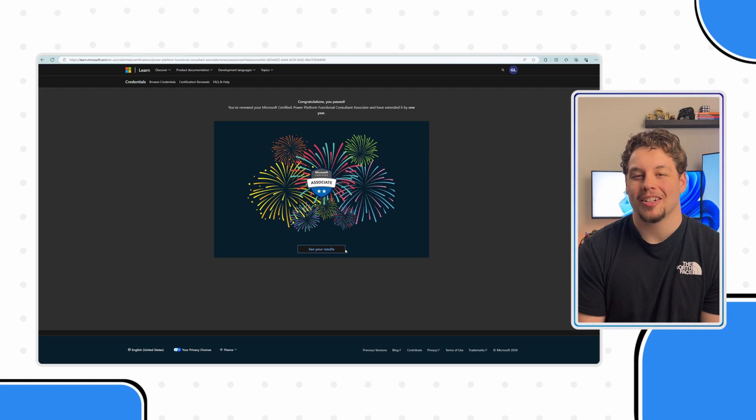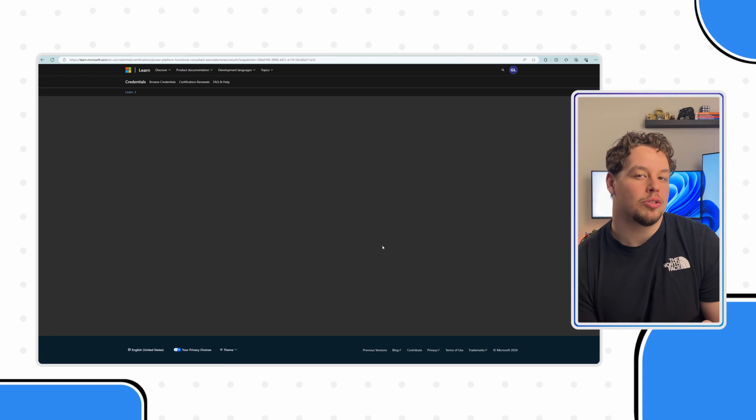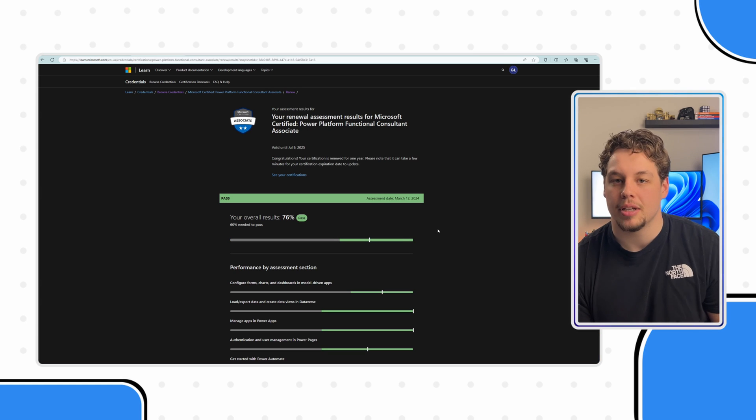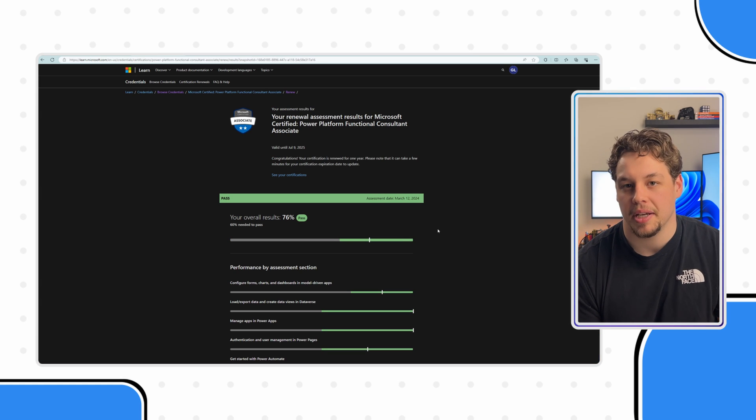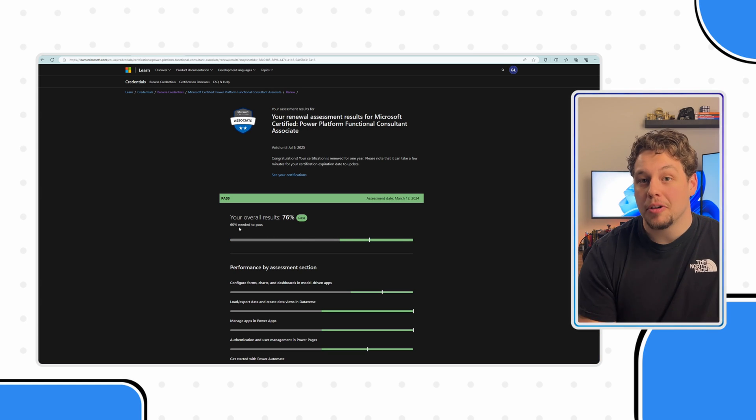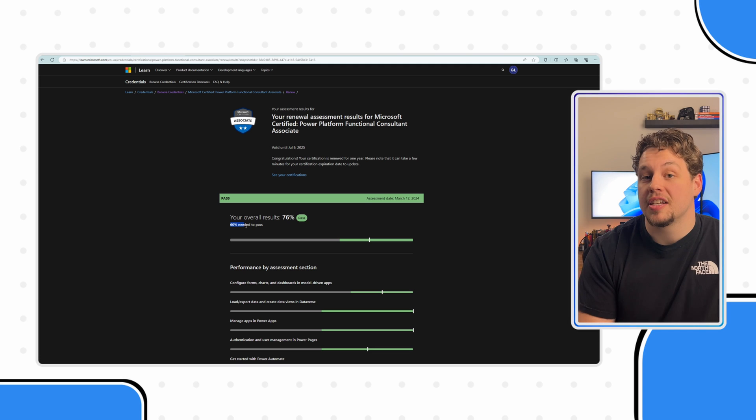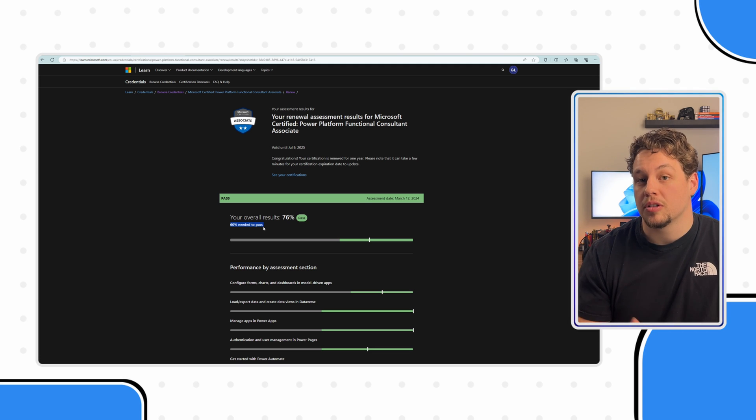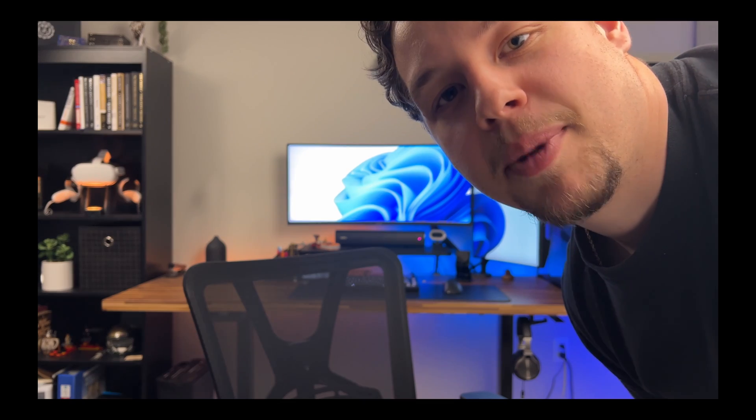Hitting see results is going to allow you to kind of see how you did with the different topics. One important call out is that you only need 15 questions correct in order to pass or a 60%. Also, do not worry if you did not pass your first exam. I may or may not have failed my first attempt as well. You can literally just go back to the first screen and take your exam again. I'm not sure about how many attempts you get as a test taker, but my second time through the exam was the exact same experience as my first time.